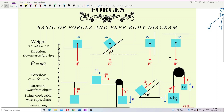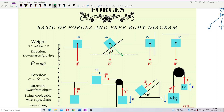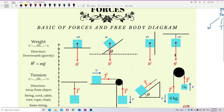So don't draw the weight in the direction of the inclined surface — that is wrong. Weight is always downward. The formula for weight is mg — mass times gravity.